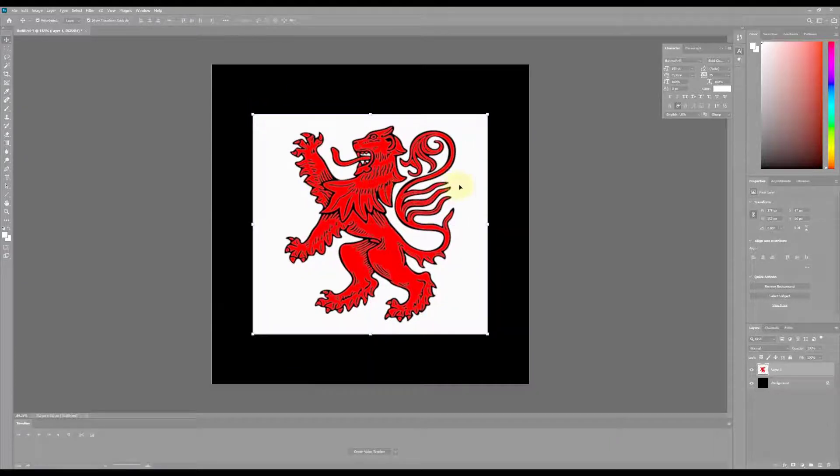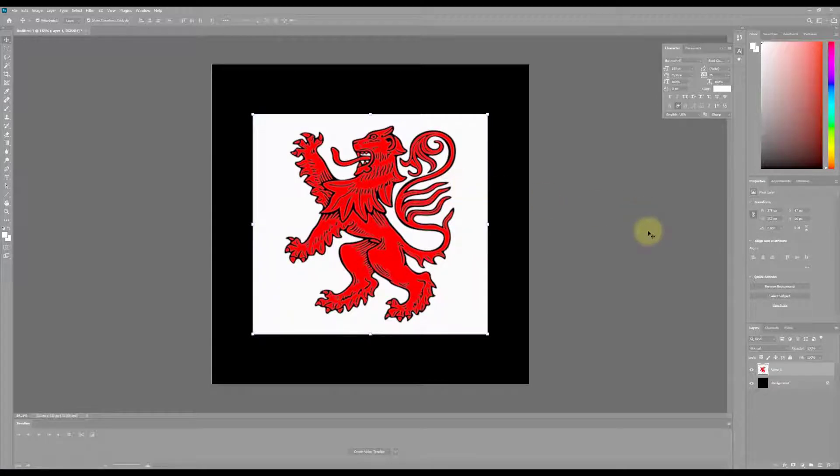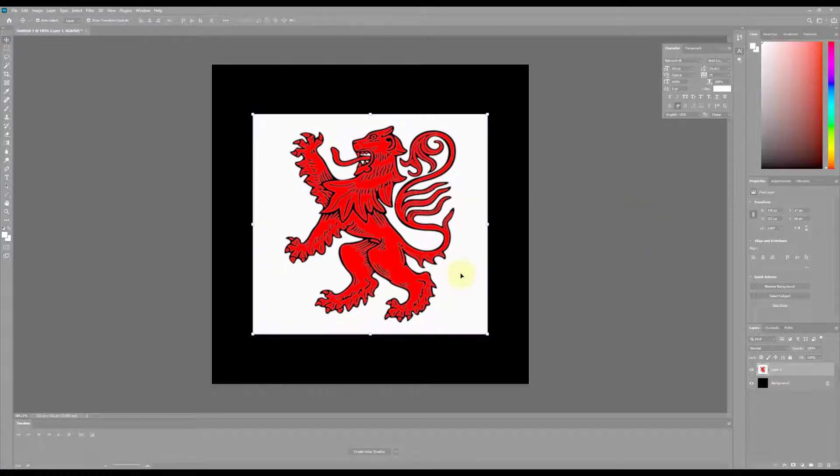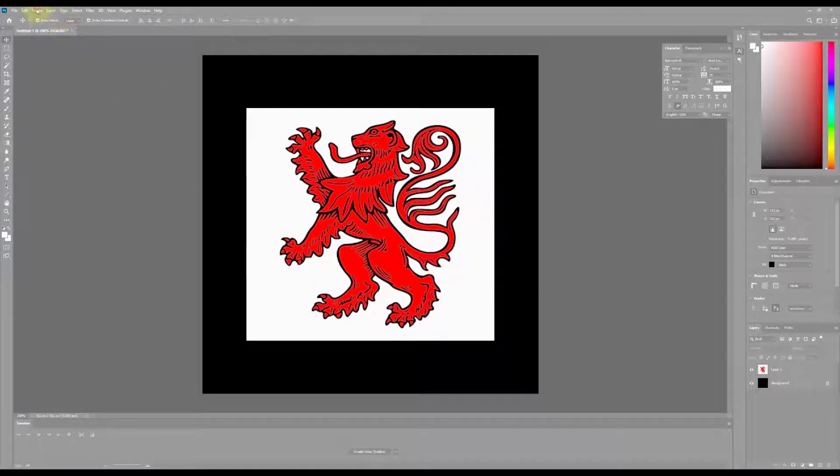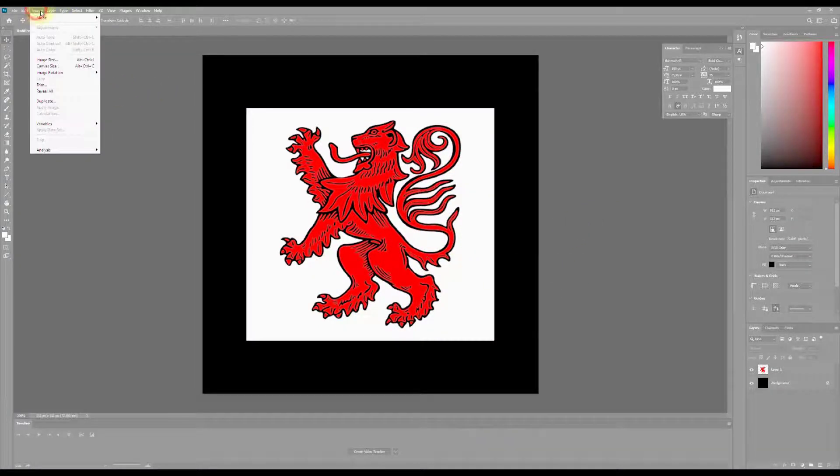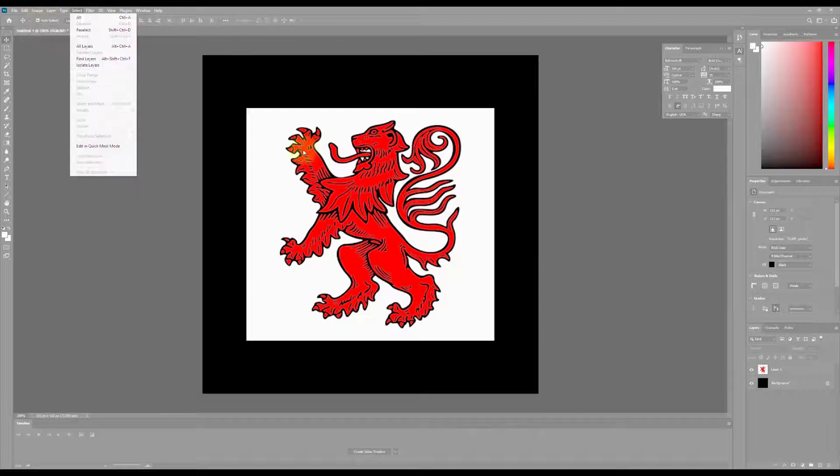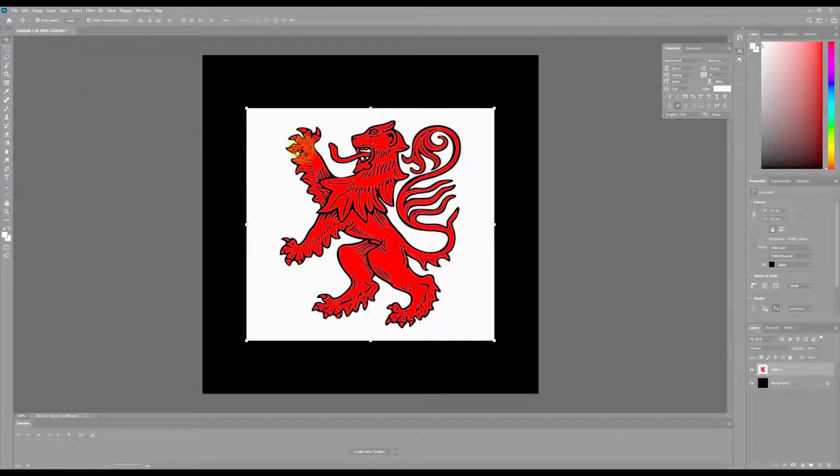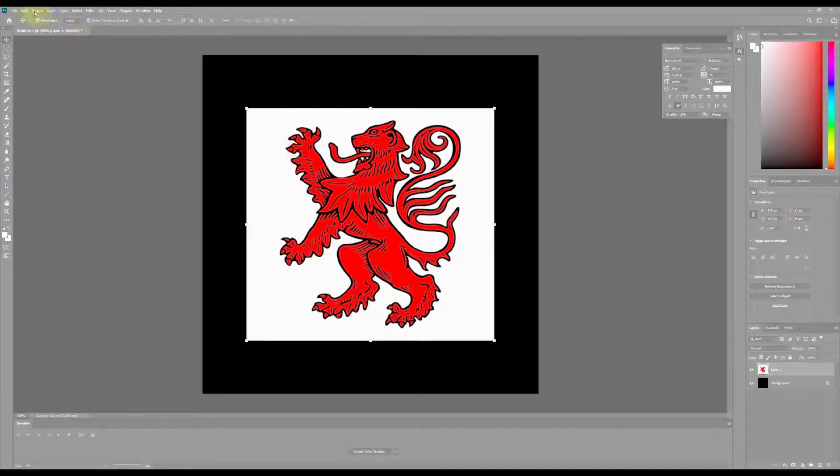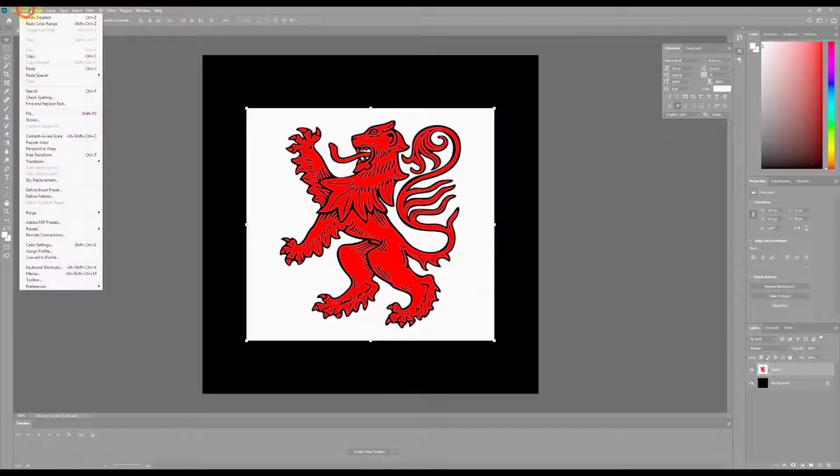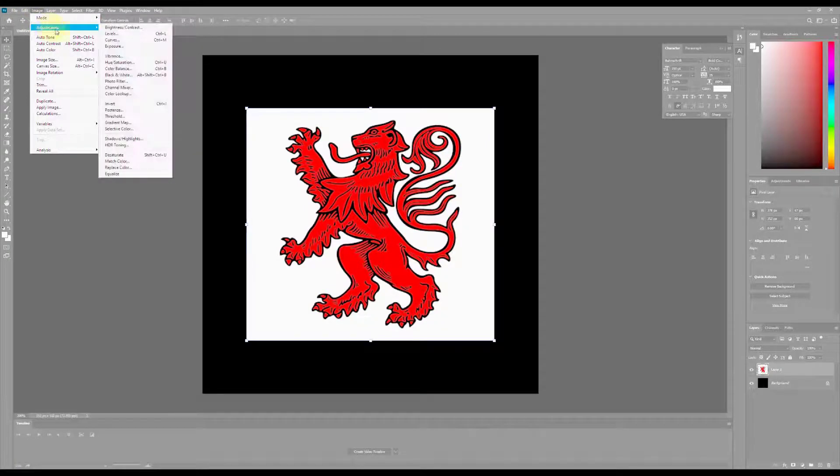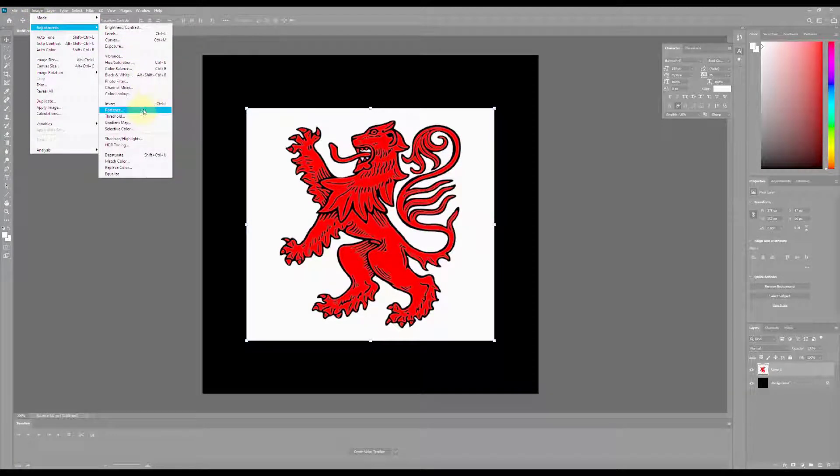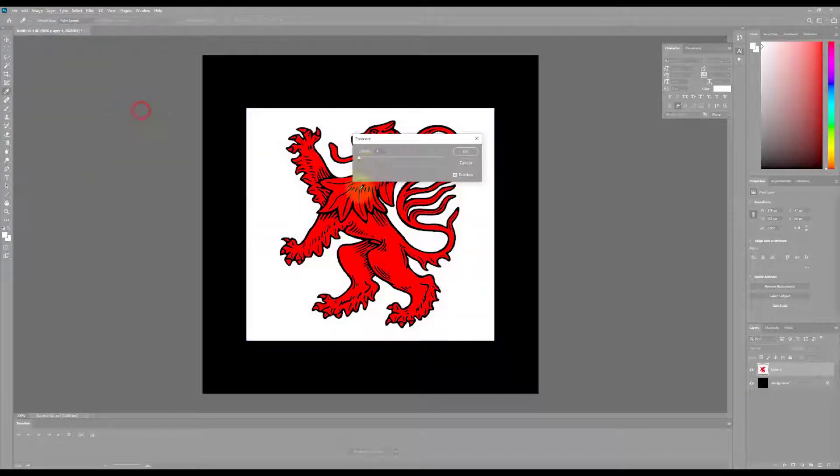And then what I want to do is I want to eliminate basically all the white and black and just leave the red. So with this image pasted in, I'm going to select the image. I'm going to go to Image at the top, Adjustments, and I'm going to go to Posterize.